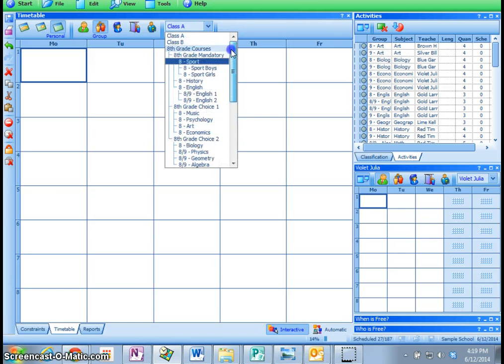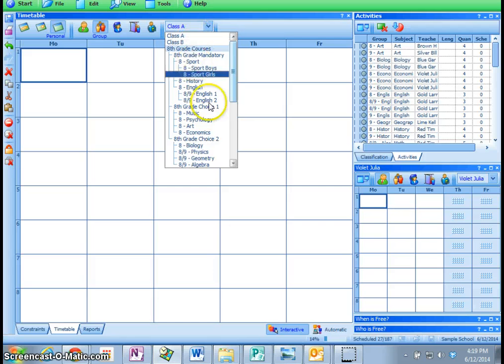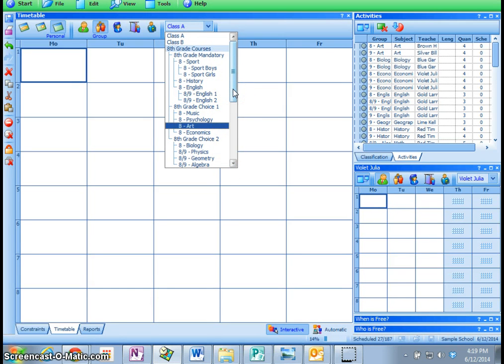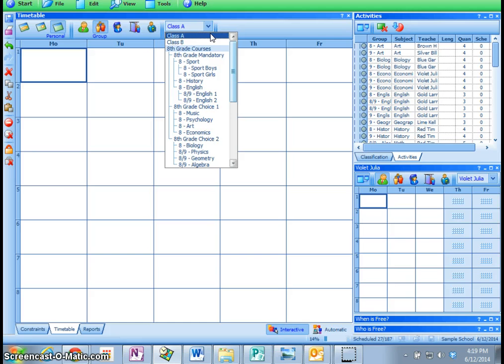This is a very sophisticated version of timetabling, probably much more sophisticated than most will need in a simple K-8 school. But, suffice it to say, it can be as easy or as complicated as you want it to be, or as simple or as complicated as you want it to be.